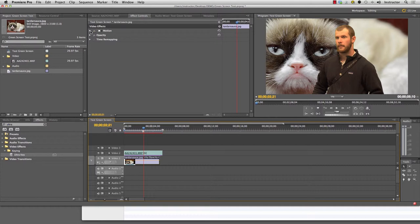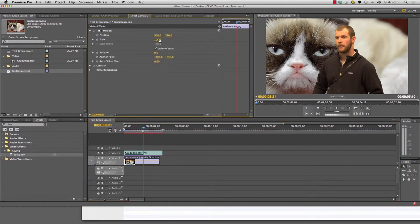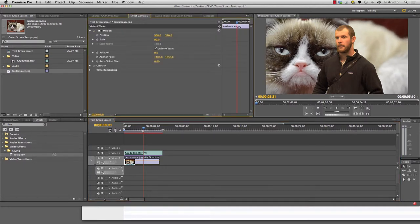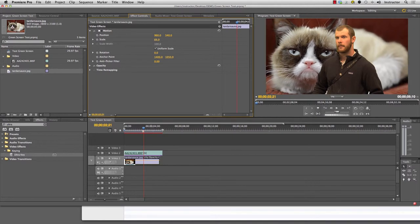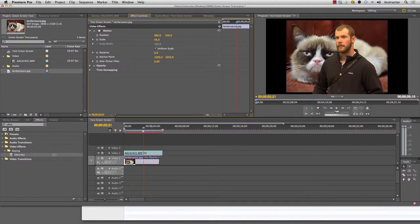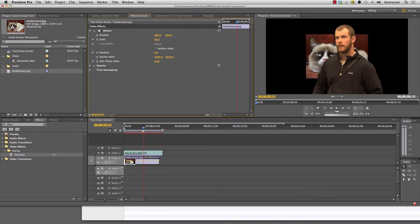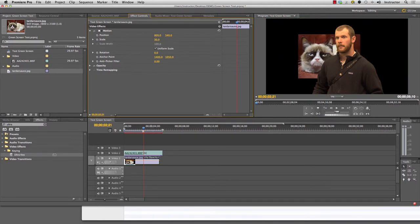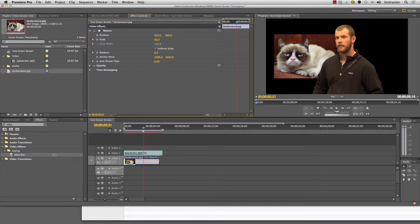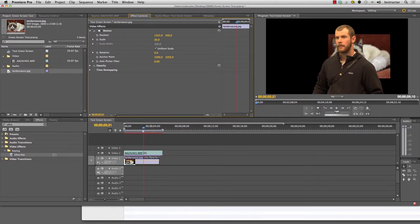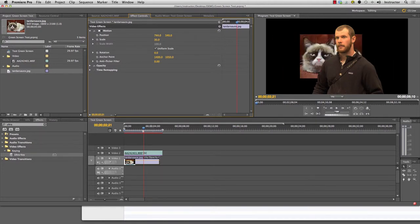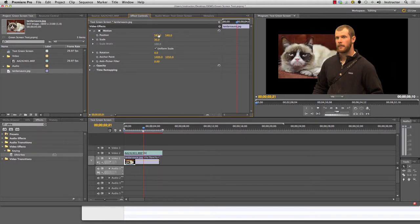You go to motion and then you can adjust the scale and you can actually make it smaller. You adjust the position. You can move the position around and you can fill the screen a little bit more.